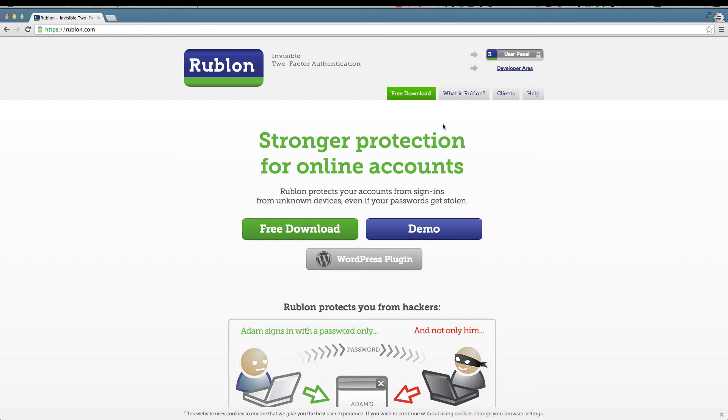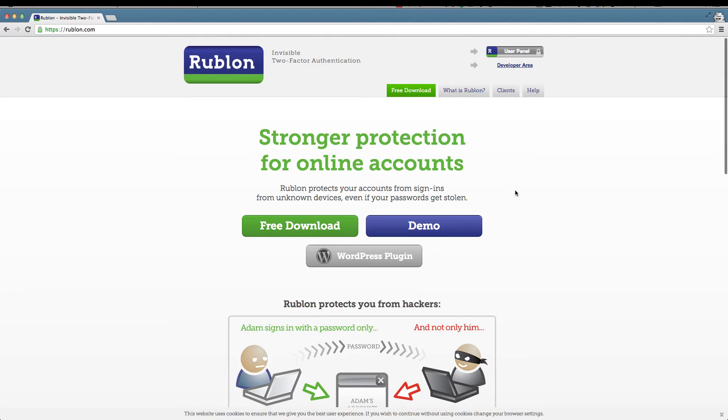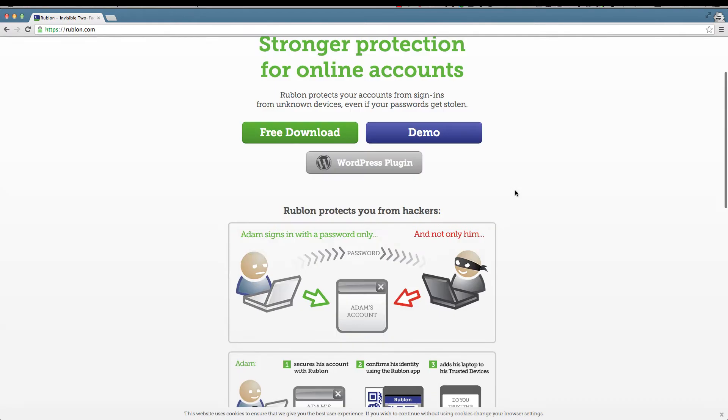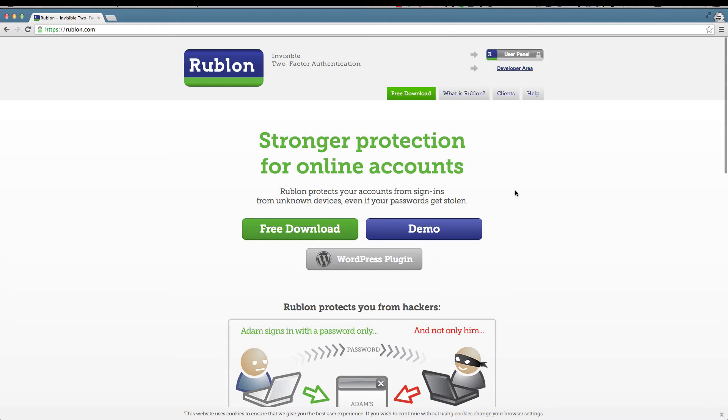Right now as you can see I'm on the rublon.com website which explains the process of how this plugin works. This plugin is available for free from the wordpress.org plugin repository and you just come here basically to learn about what the plugin does. You need to install the plugin on your WordPress website and also install the mobile app which is available for Android, iOS, Blackberry, and Windows Mobile.